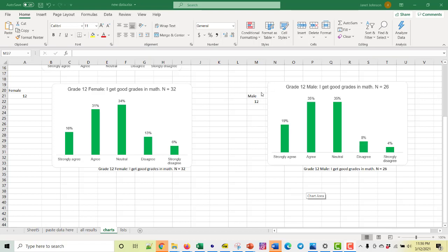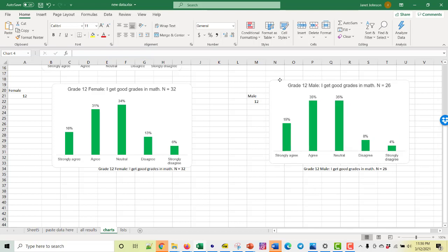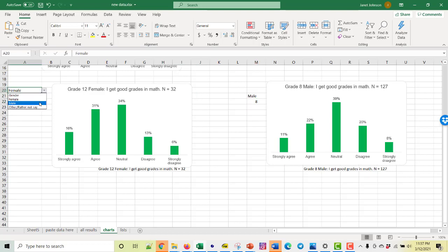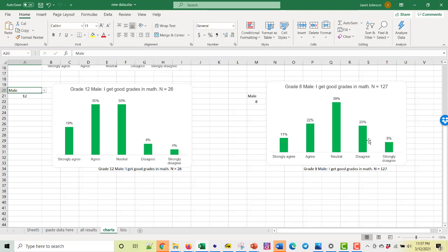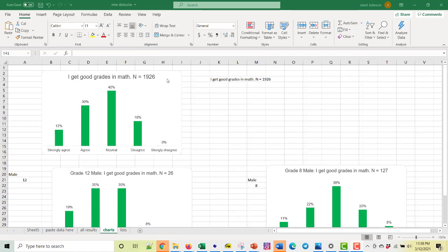Here I made another set of pulldown menus with the same set of equations and formulas so that someone could compare side by side - for example, 12th grade females to 12th grade males. You can also compare 8th grade males to 12th grade males and see real differences: a lot more 8th graders disagree that they're good at math than 12th graders. You could put as many pulldown menus here as you wanted, and compare any of these to the overall results graphed above.